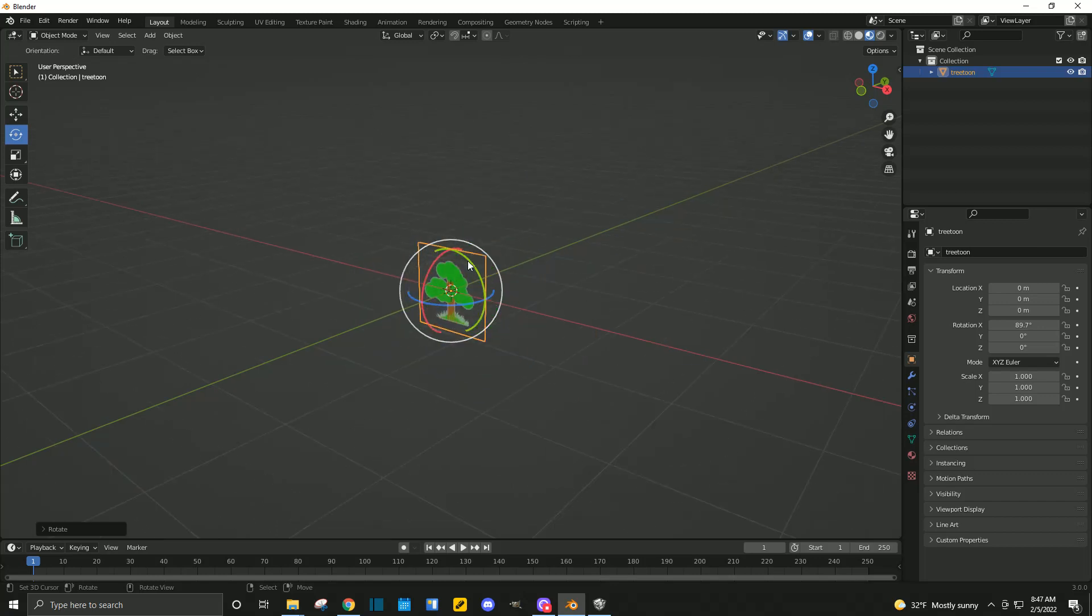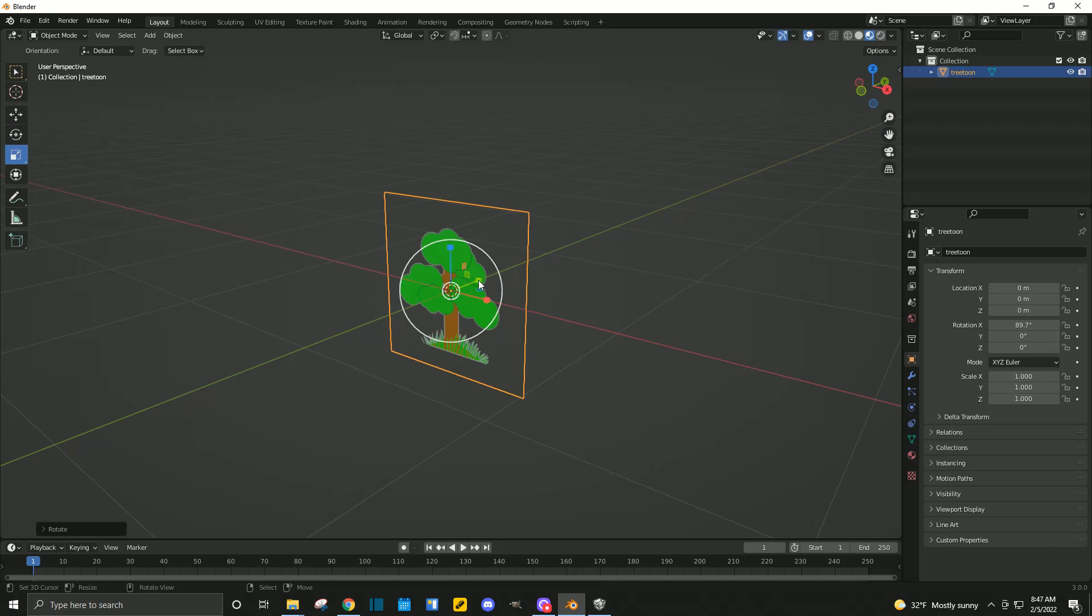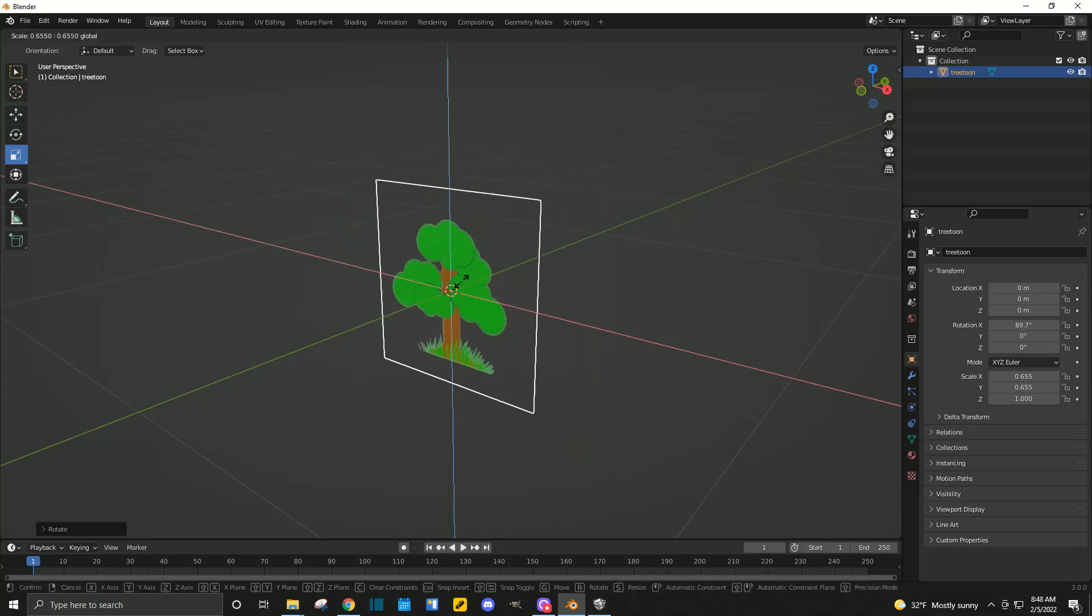Now, these objects have to be quite small for Smile Game Builder. This would be a giant tree if we did it at its original size. So, we're going to scale that down, and it's going to be quite tiny.